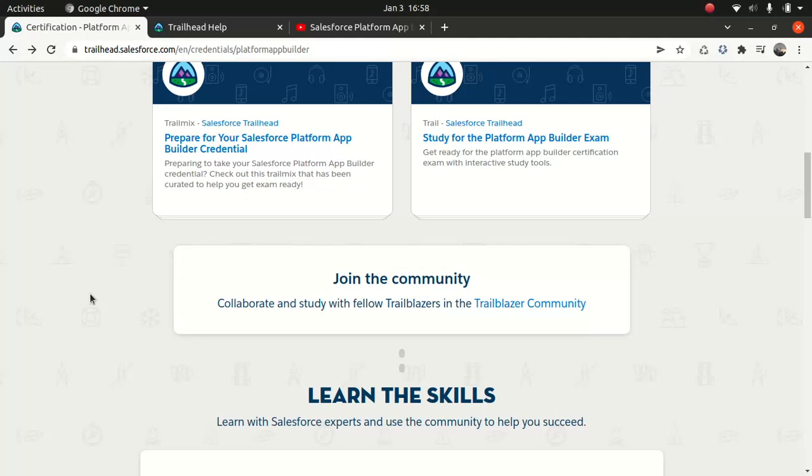Good everyone, I hope you're having an amazing day. So today what I'll be doing, I will be updating my existing course. One of the subscribers informed me that there are some changes that Salesforce done to platform app builder certification and I've created a certification a year ago. So thank you for that, for letting me know.